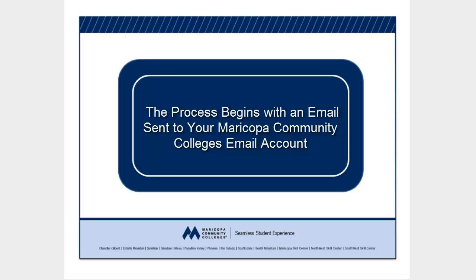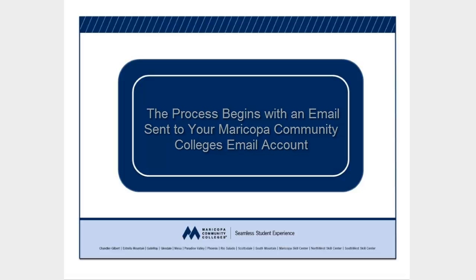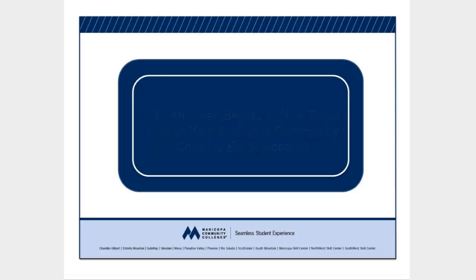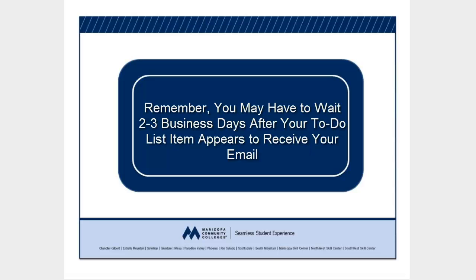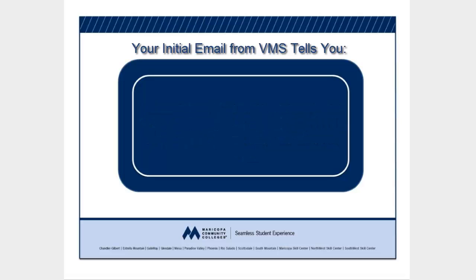The process begins when the VMS sends an email to you at your Maricopa Community Colleges email address. You may see a to-do list item in your Student Center before you get this email, but the email has more specific information you need.